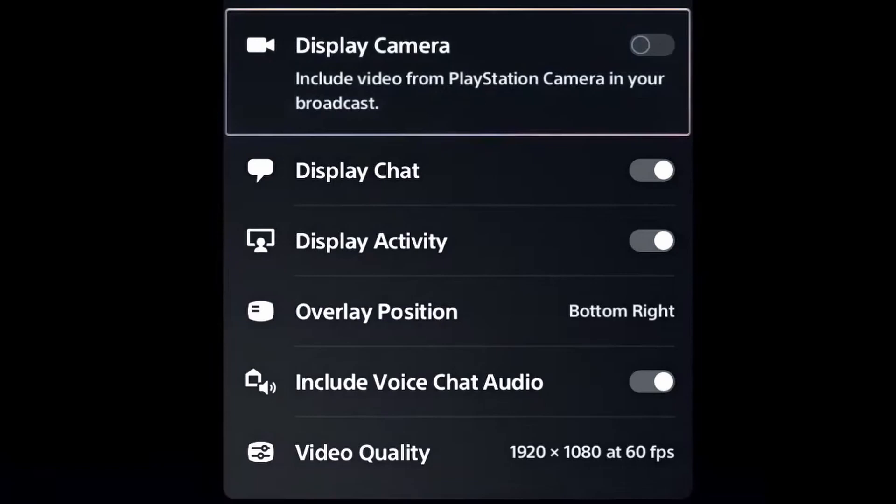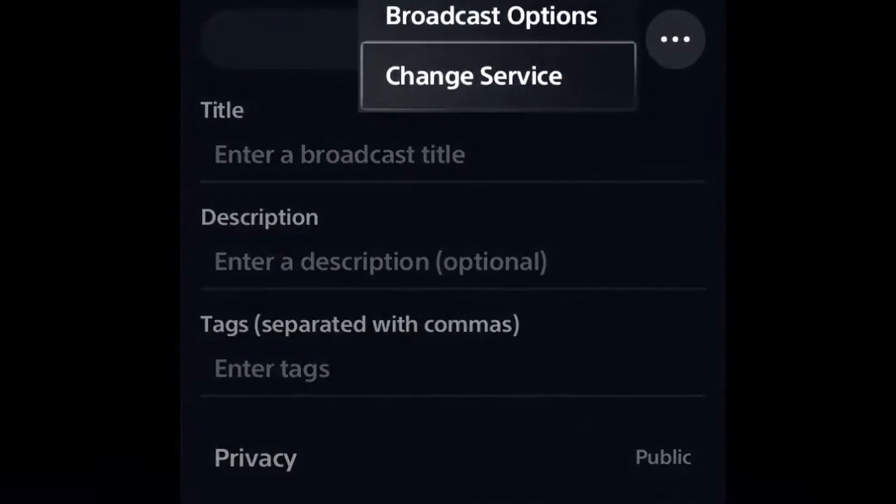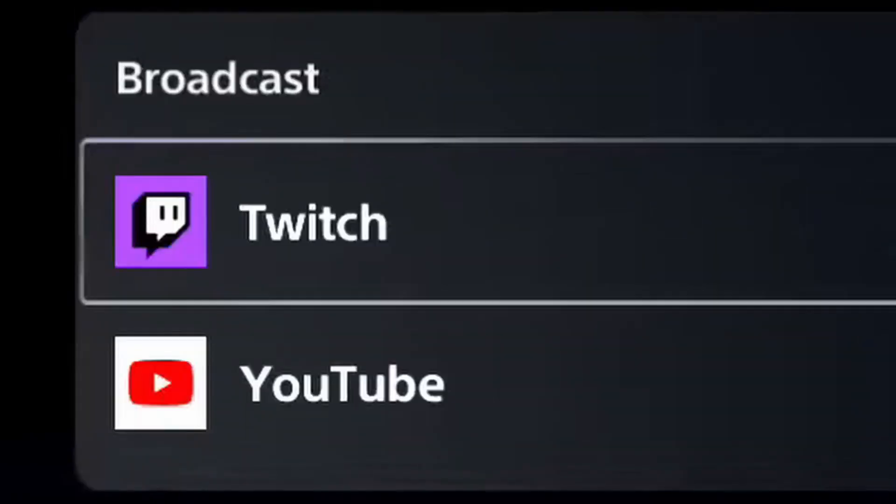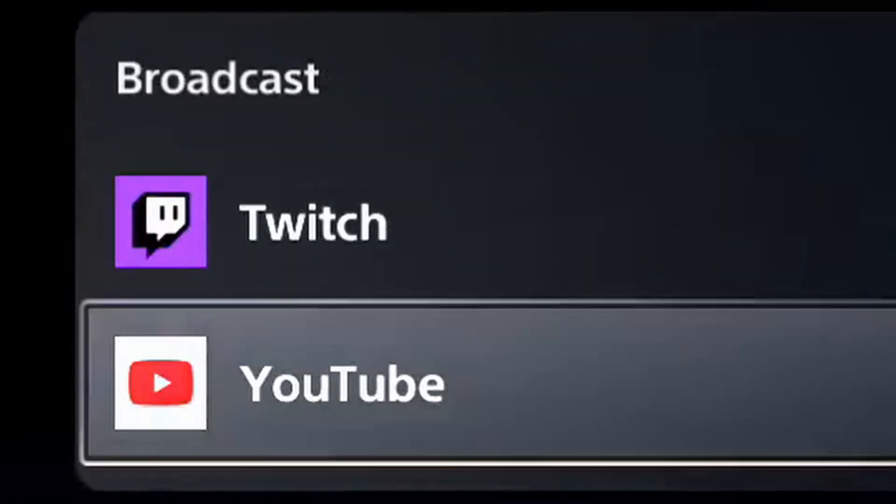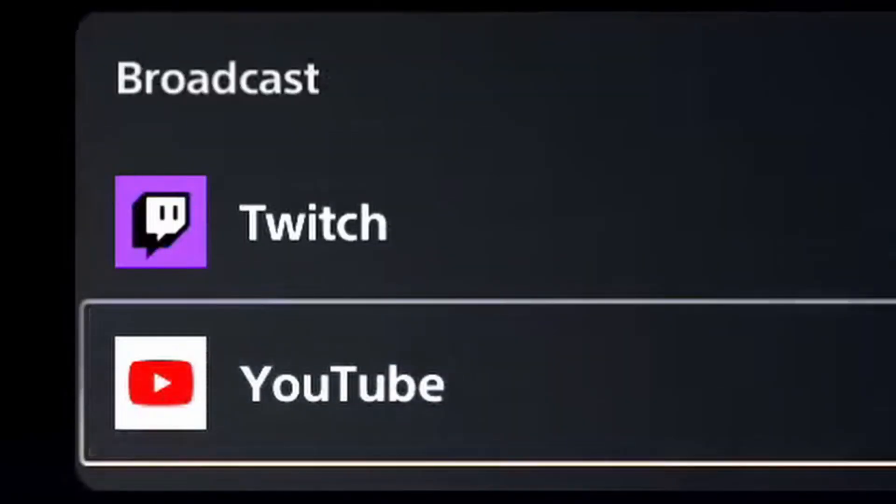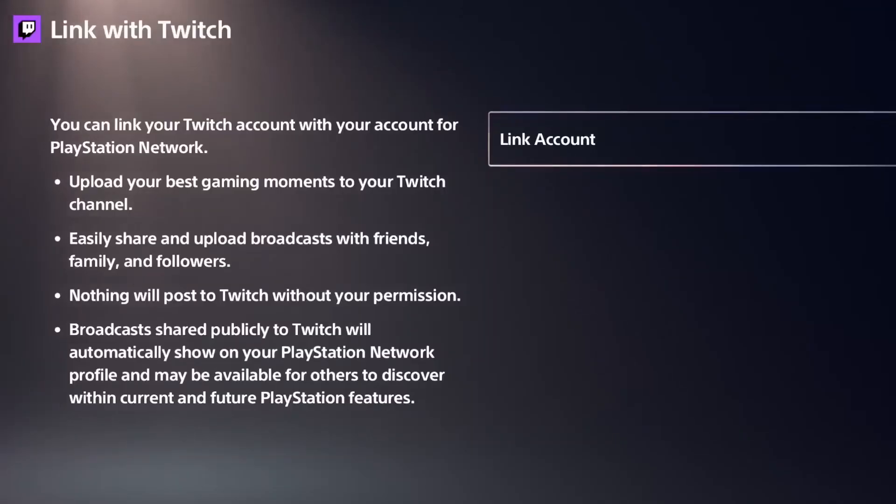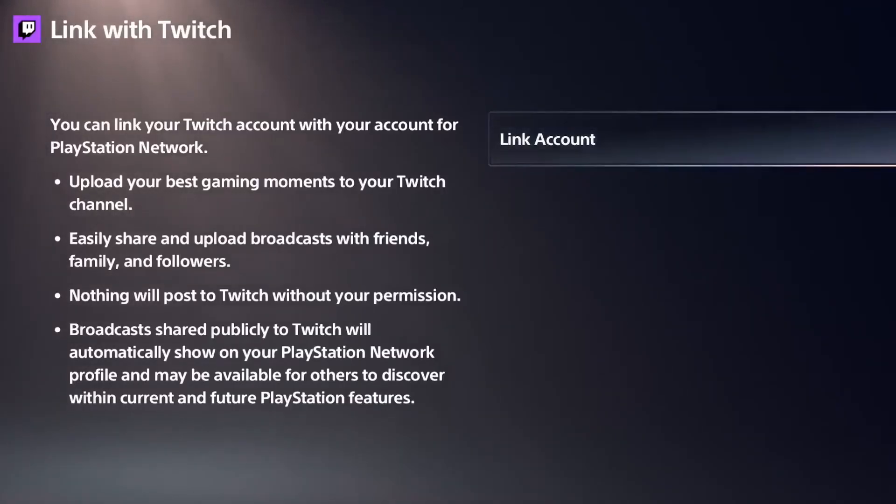But we want to stream to Twitch, so let's go and hit change service. Now let's go ahead and hit Twitch this time. If you're a first-time user, you're going to have to link your Twitch account. If you don't have a Twitch account, make a Twitch account, follow the instructions and link it. It's quite simple.